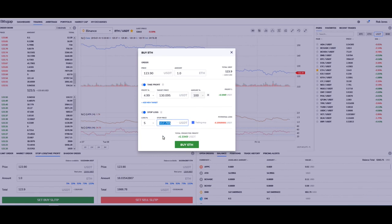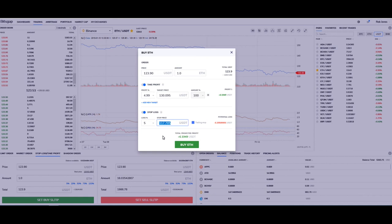So I hope that makes sense. Next we're going to take a look at set sell stop loss take profit.